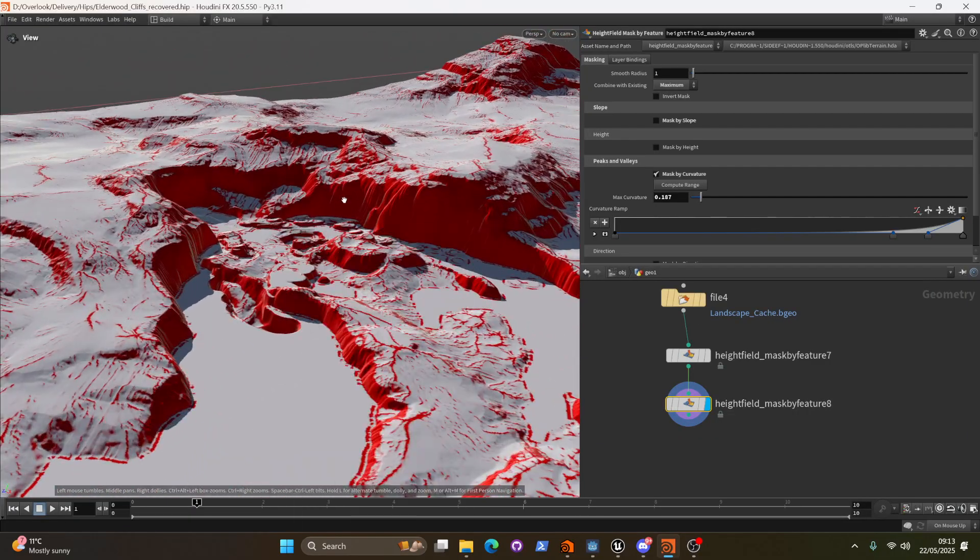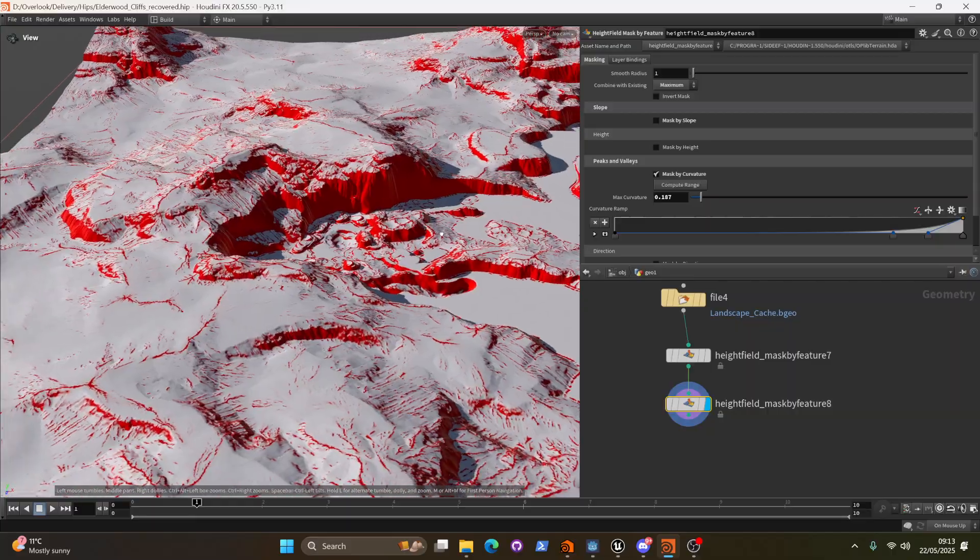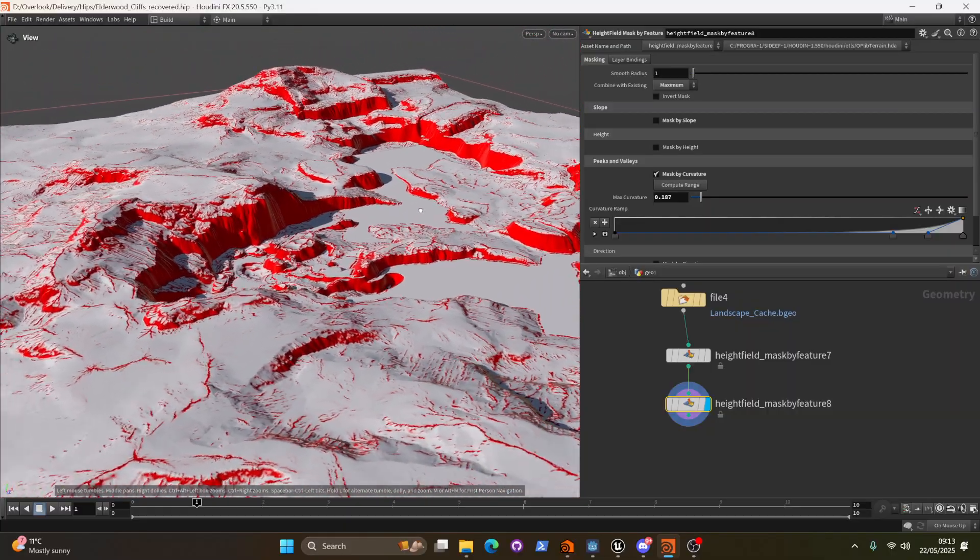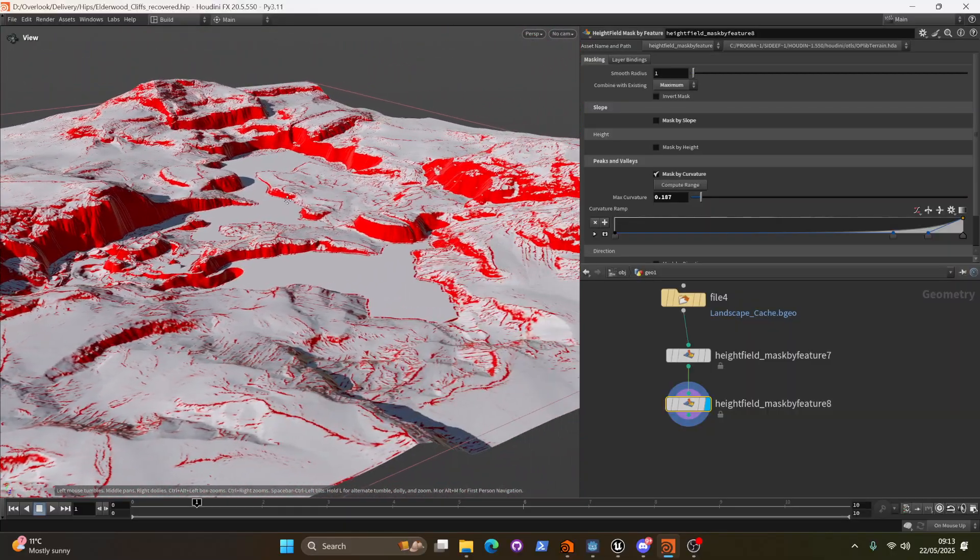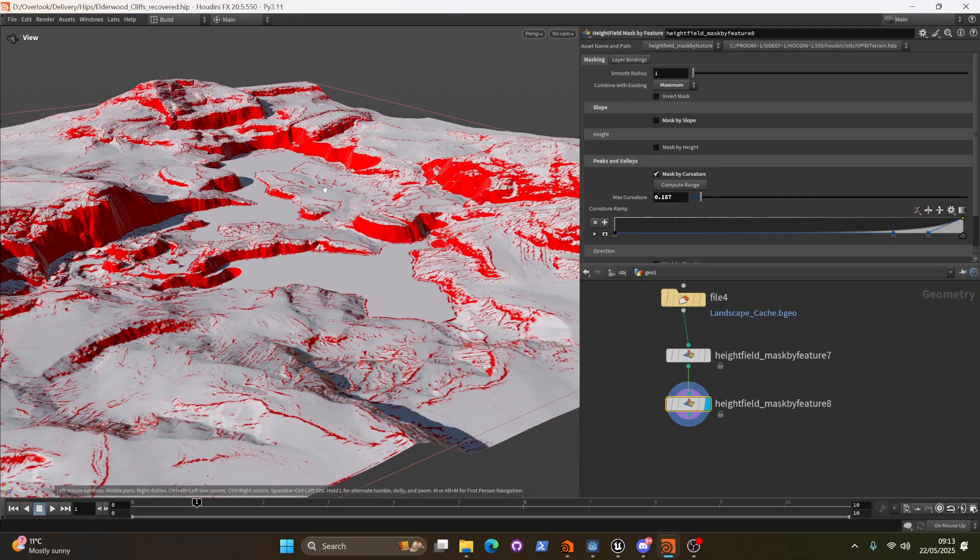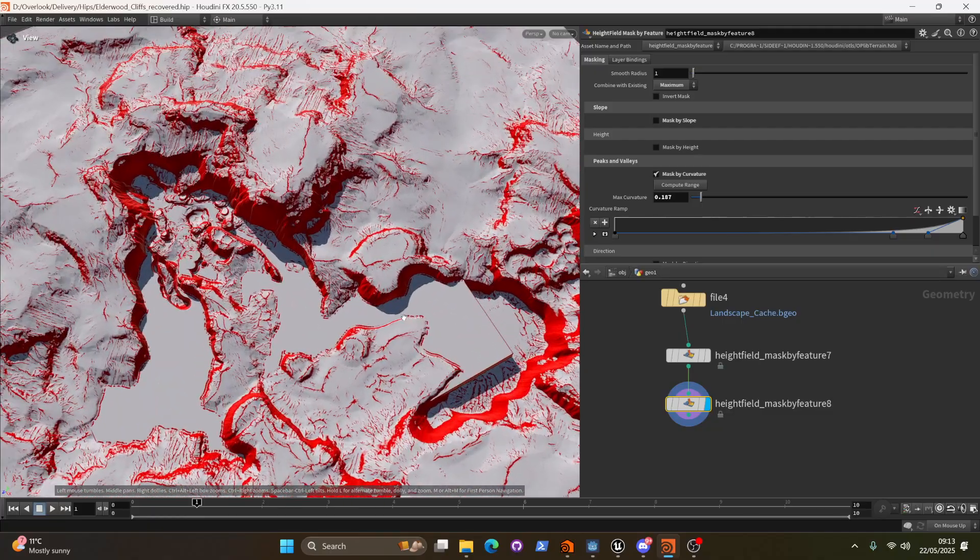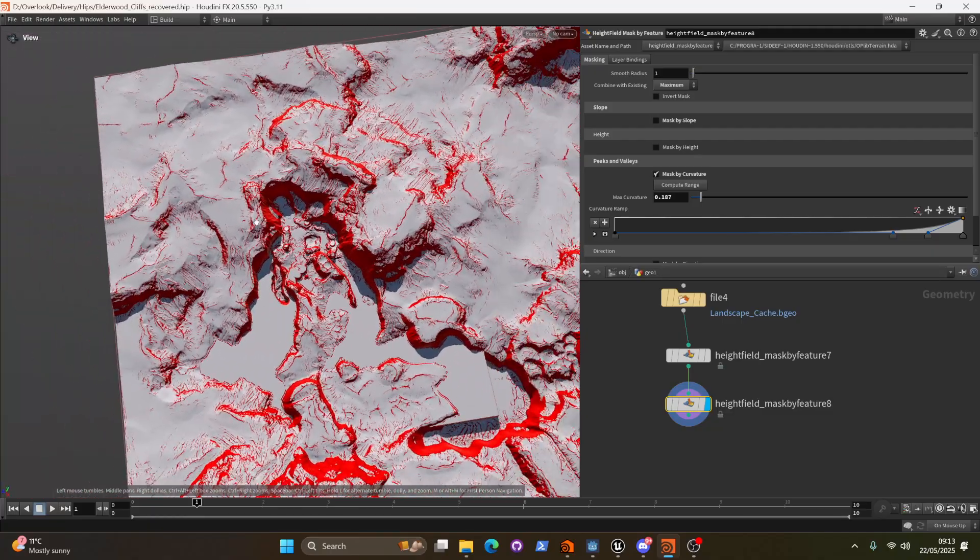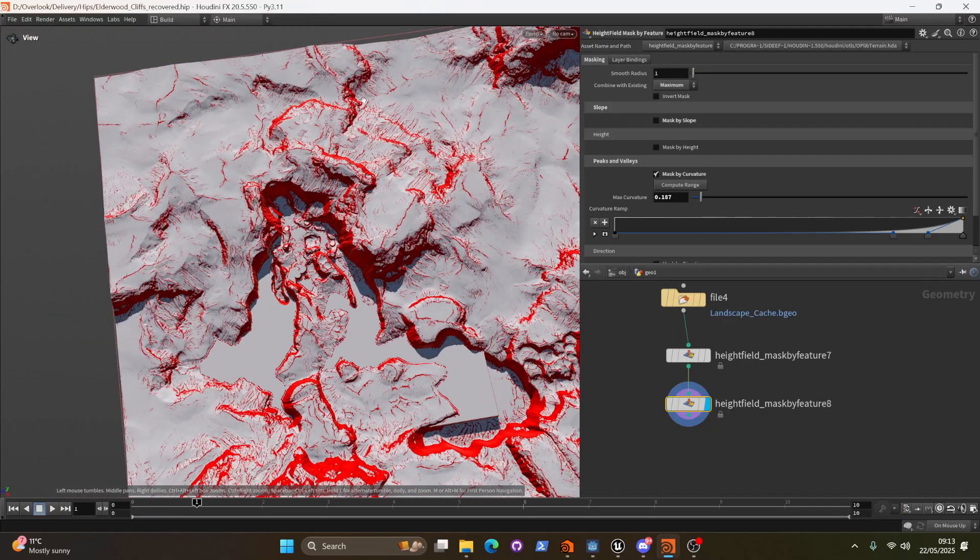Okay. So we've masked the regions that we want to generate rocks on. But actually for now I don't really care about areas outside of the playable zone. I only really care about this region of the environment.